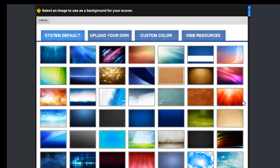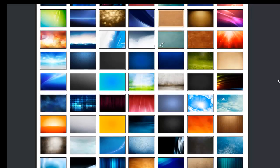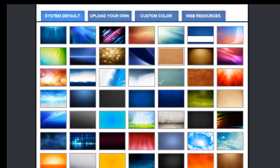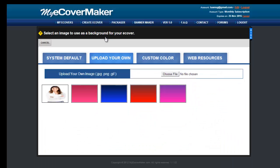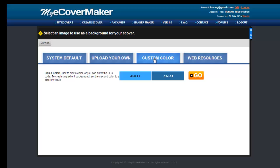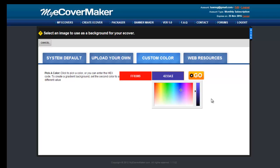The next step is to pick an overall background to use for your cover. We have a good range of colorful designs and textures for you to choose from. You can also upload your own background if you already have a cover design you want to convert to 3D. You can also create your own custom color for your background. For this demo, we will pick one of the backgrounds offered.